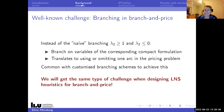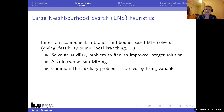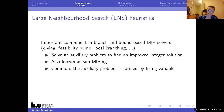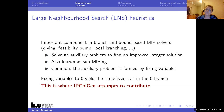Why discuss branching when the talk is about LNS design? Because we have the same type of challenges when designing LNS heuristics in this context. LNS heuristics are really important components in branch-and-bound-based MIP solvers. What's common is that you solve an auxiliary problem to find an improved integer solution - also known as subMIPping - forming these auxiliary problems by fixing variables in some way. And then we're back to the same issue as in branching: if you want to fix variables to zero, you need to handle that in the pricing problem.